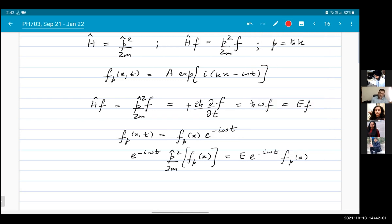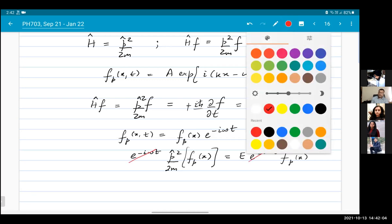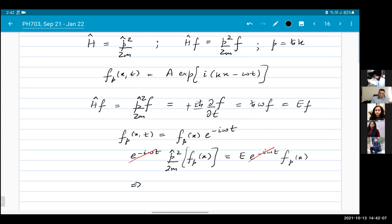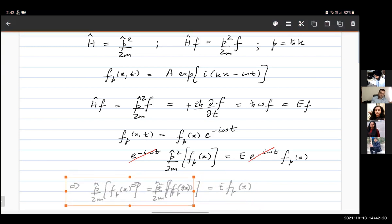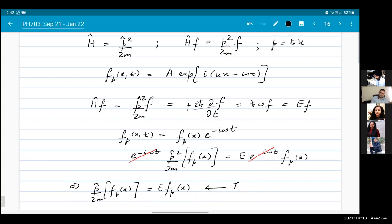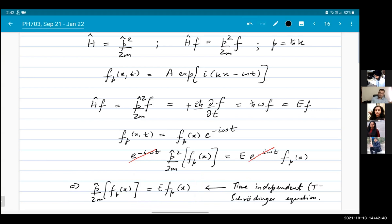The phase factor just cancels on both sides. After removing this phase factor, we are left with an equation that does not contain time. This is called the time-independent Schrödinger equation, often abbreviated as TISE. There is no time dependence either on the left or right side.